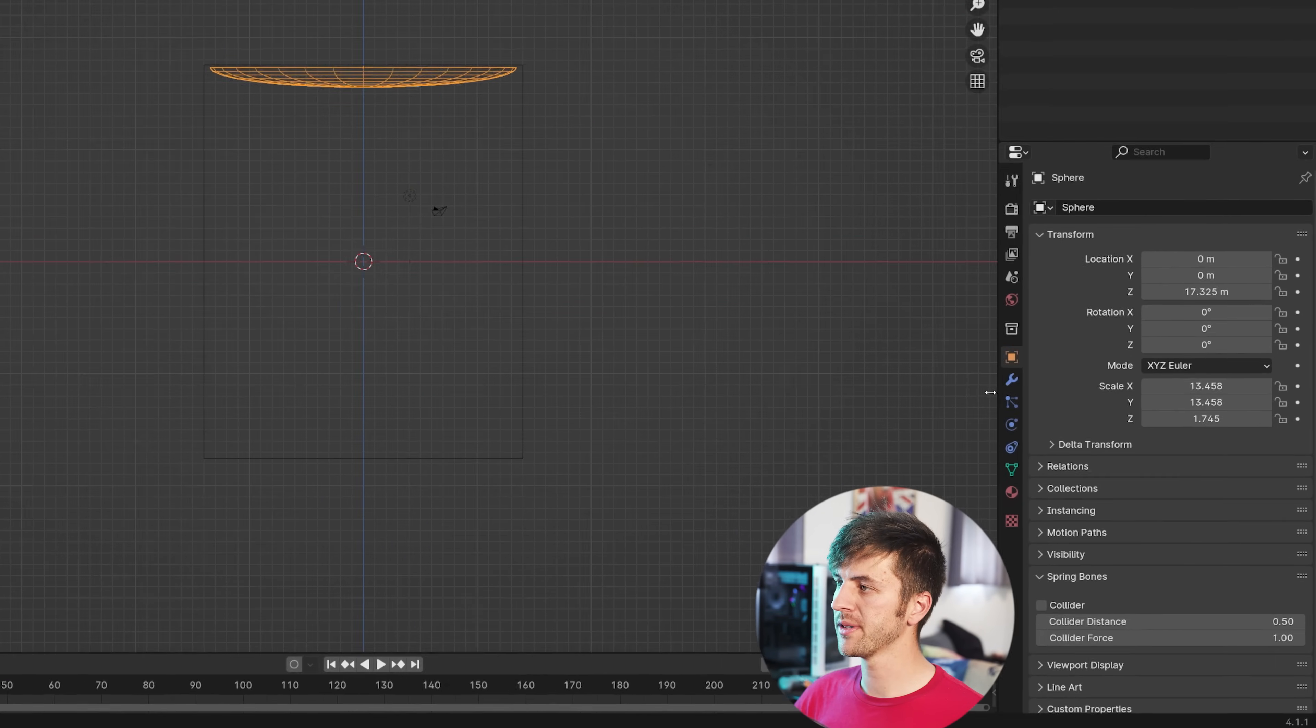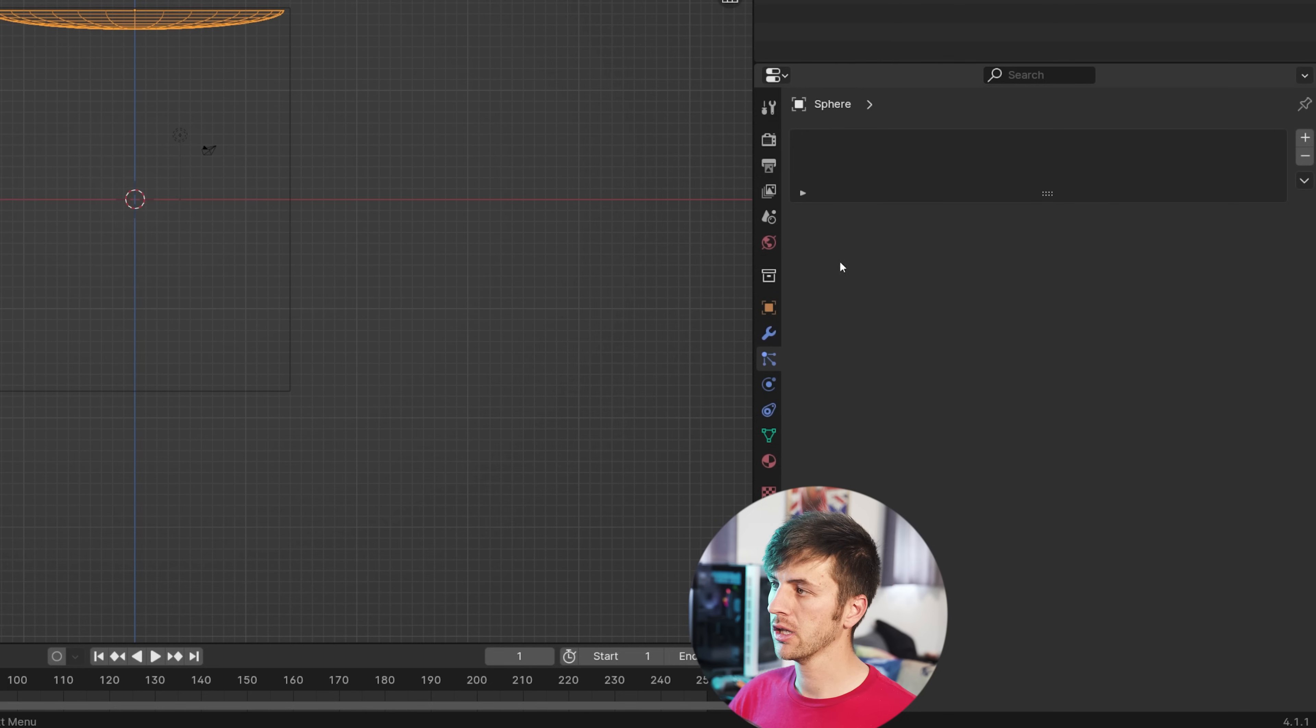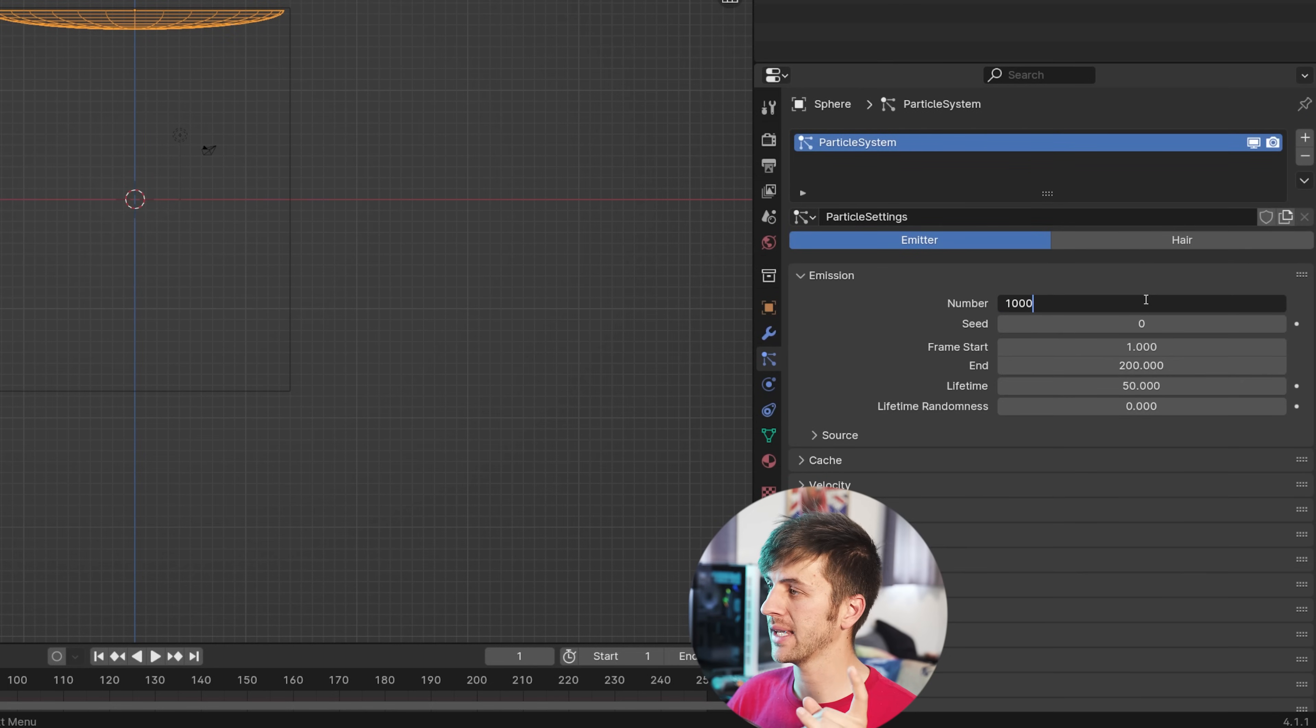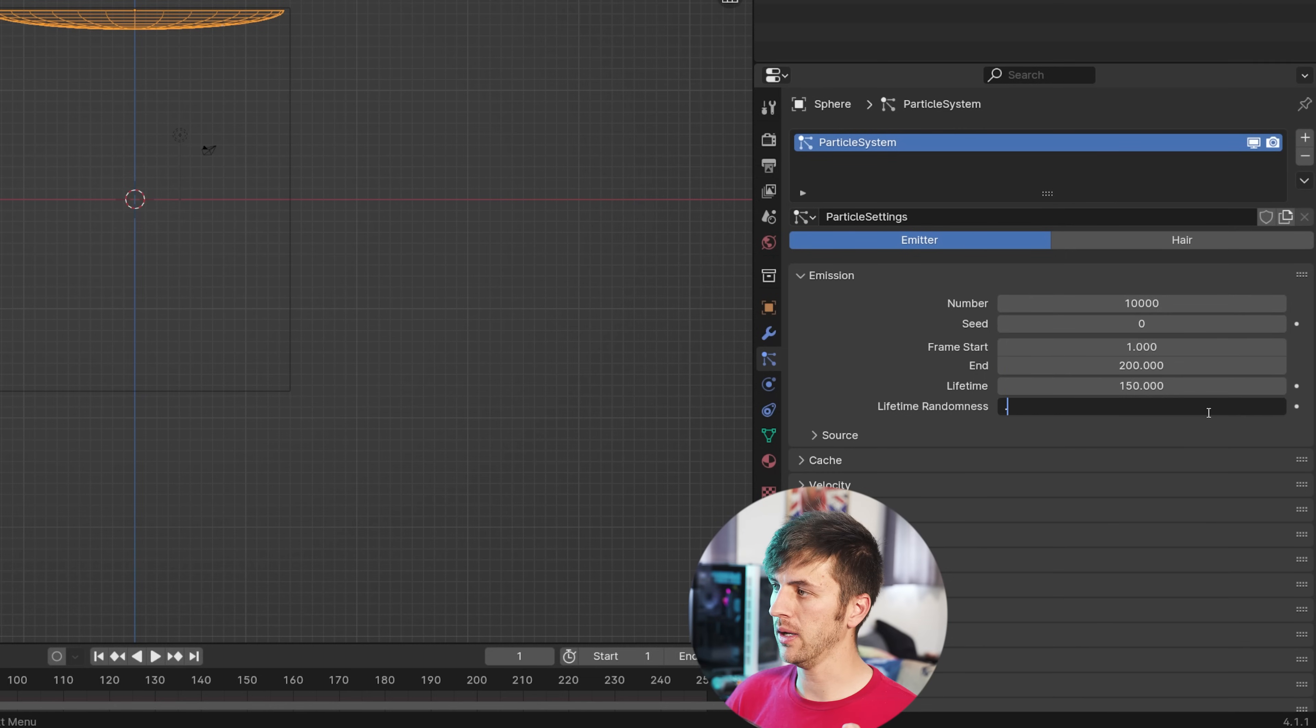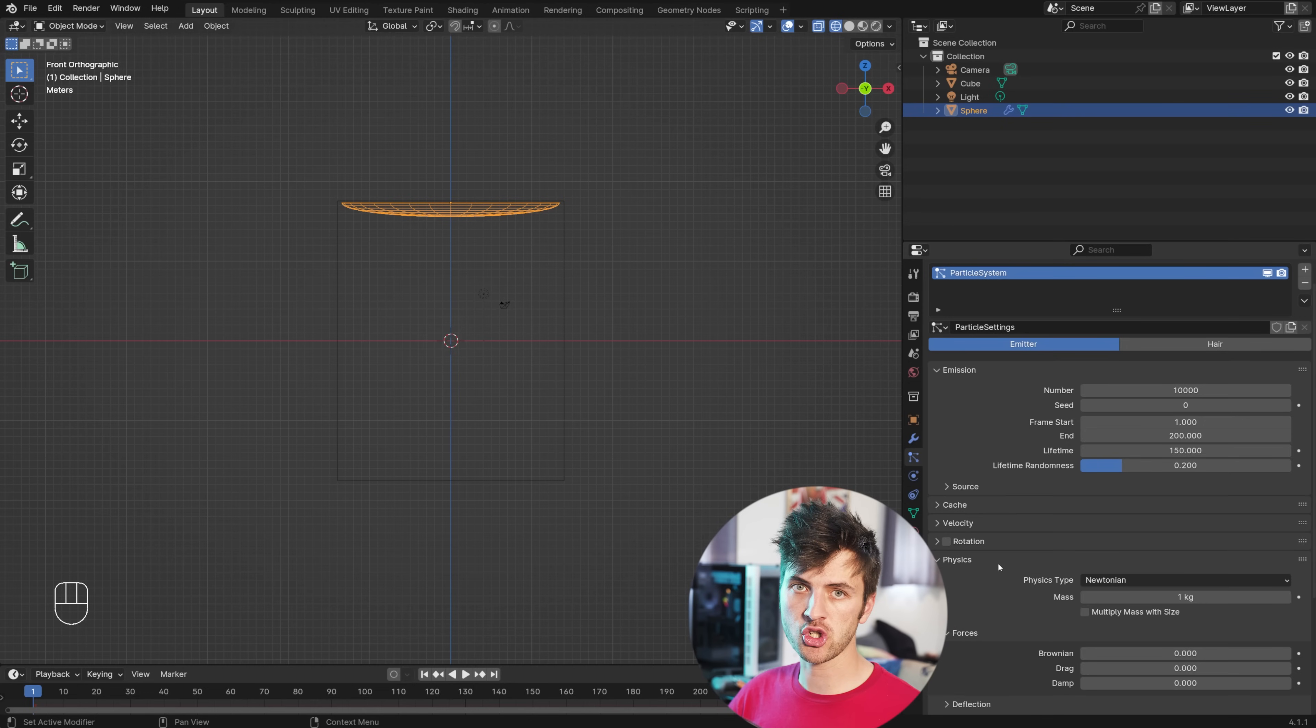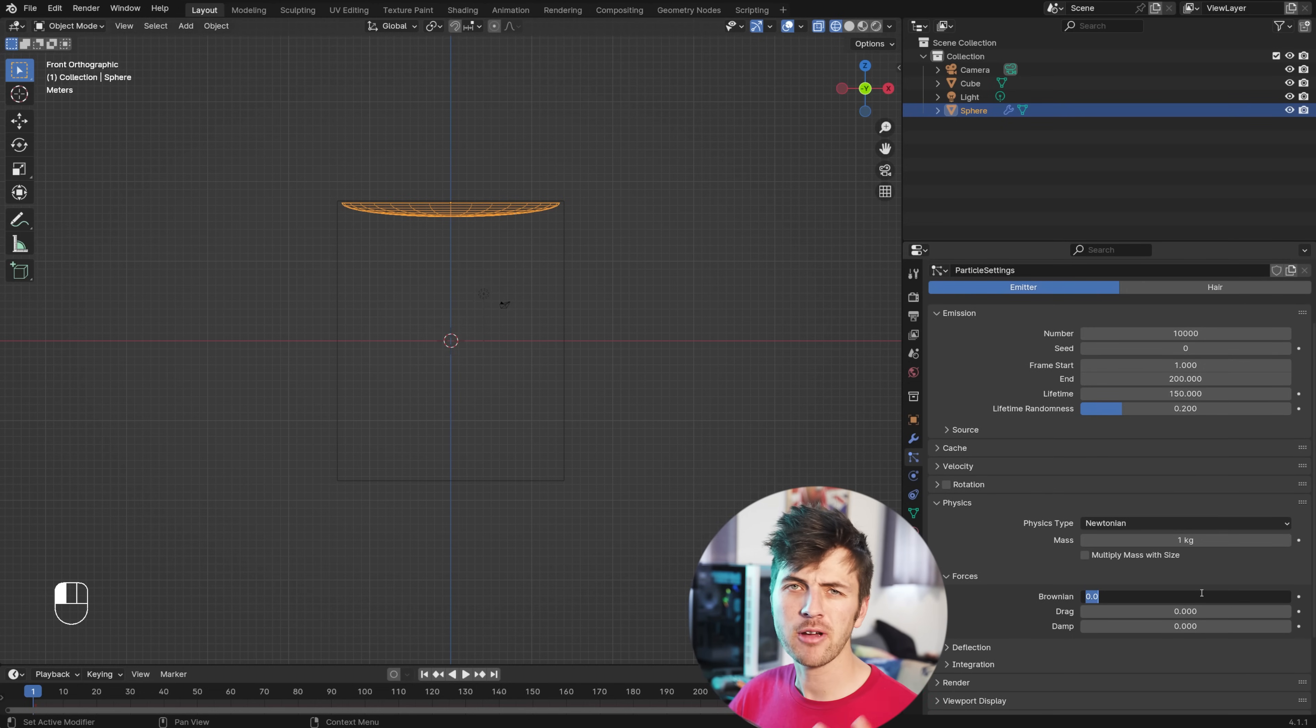Give yourself a little bit of room and switch to the particle settings here. Click the plus button to add a new particle system. Add an extra zero to the numbers to make it 10,000 particles. Give it a lifetime of about 150 and a little bit of lifetime randomness is good as well. Scroll down to the physics and give it some Brownian motion. This is for some erratic movement of the particles. Something around five or six here is good.